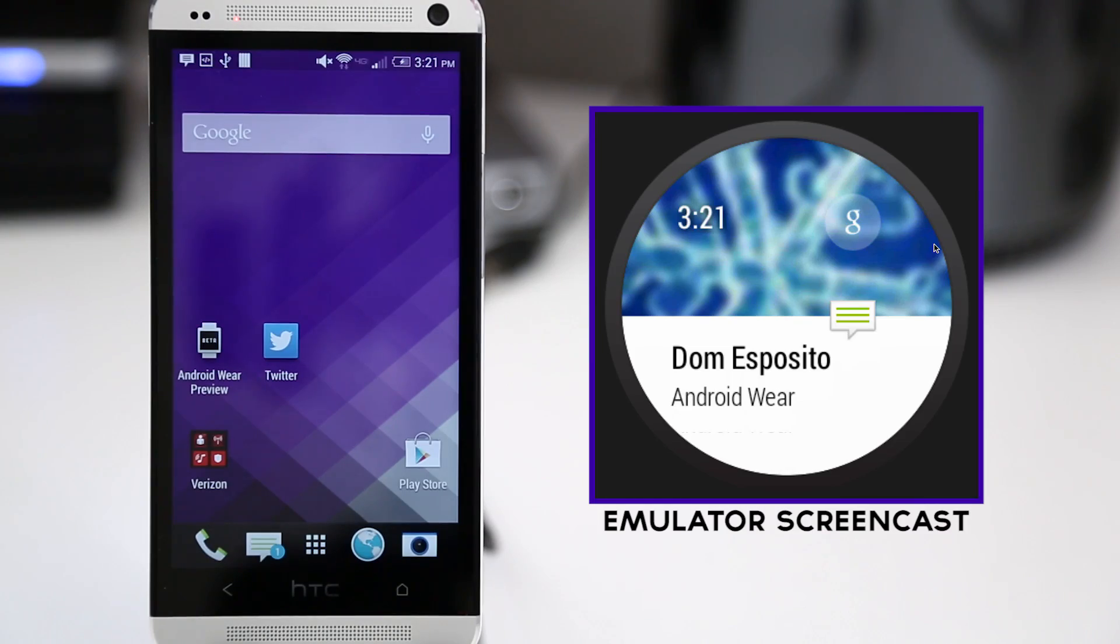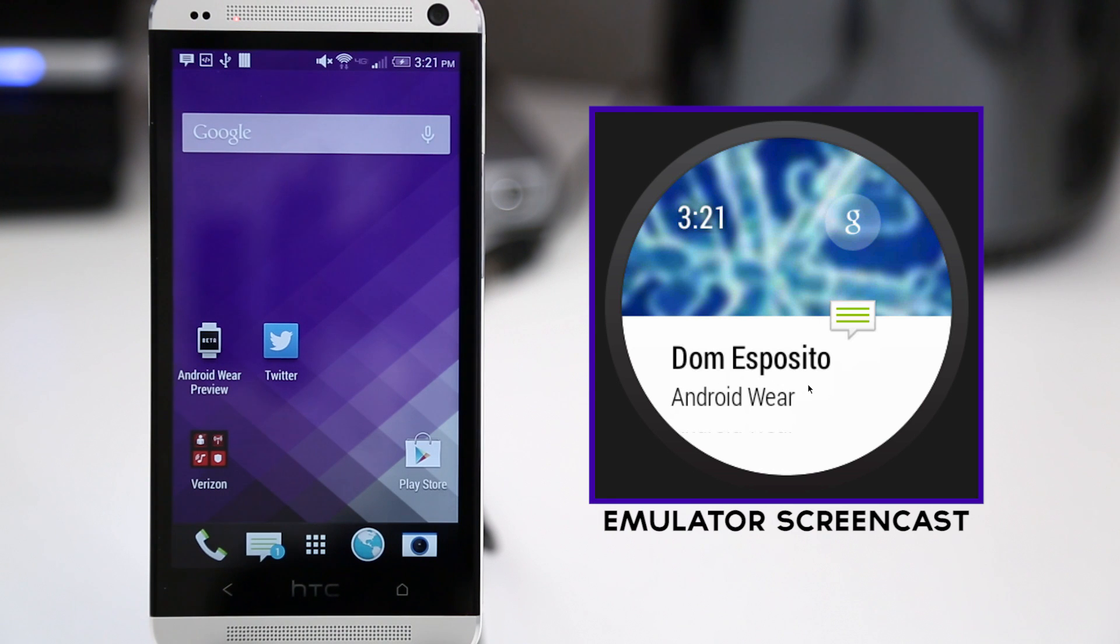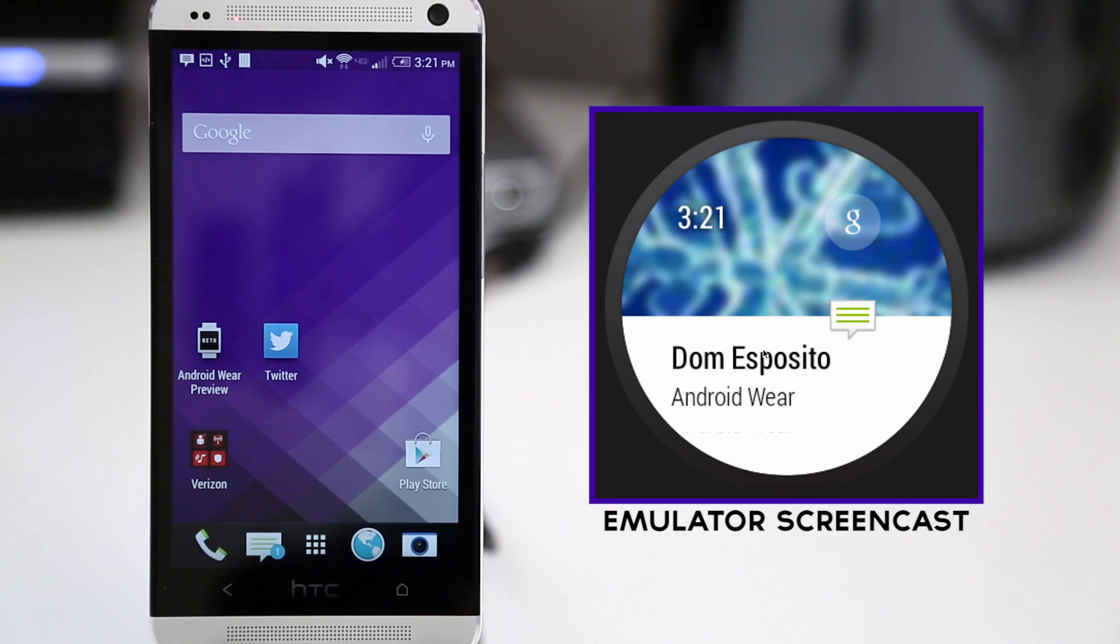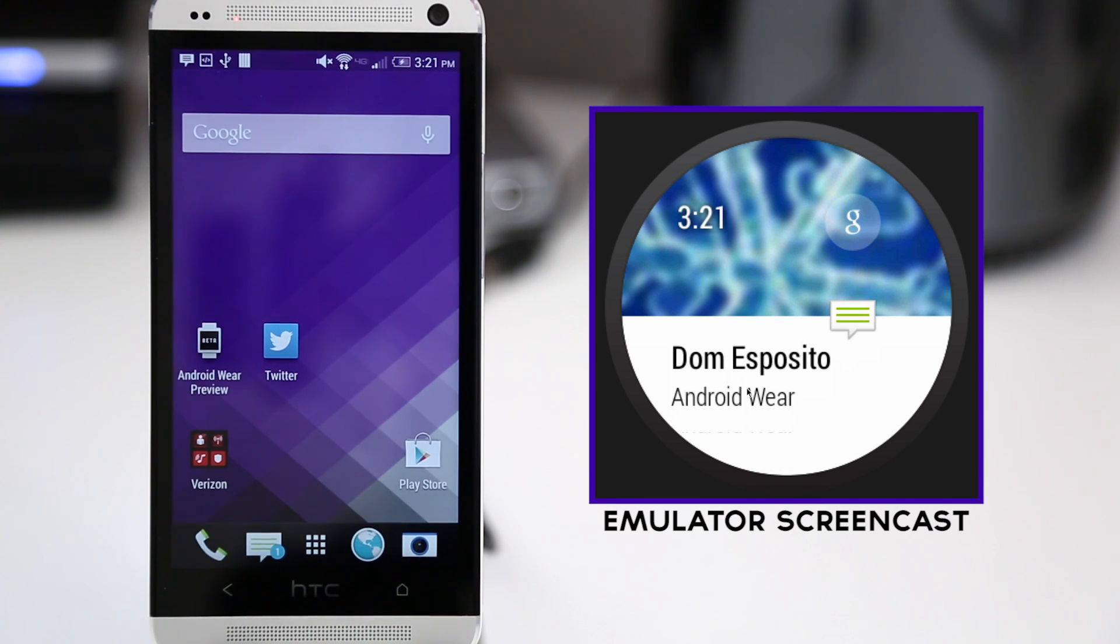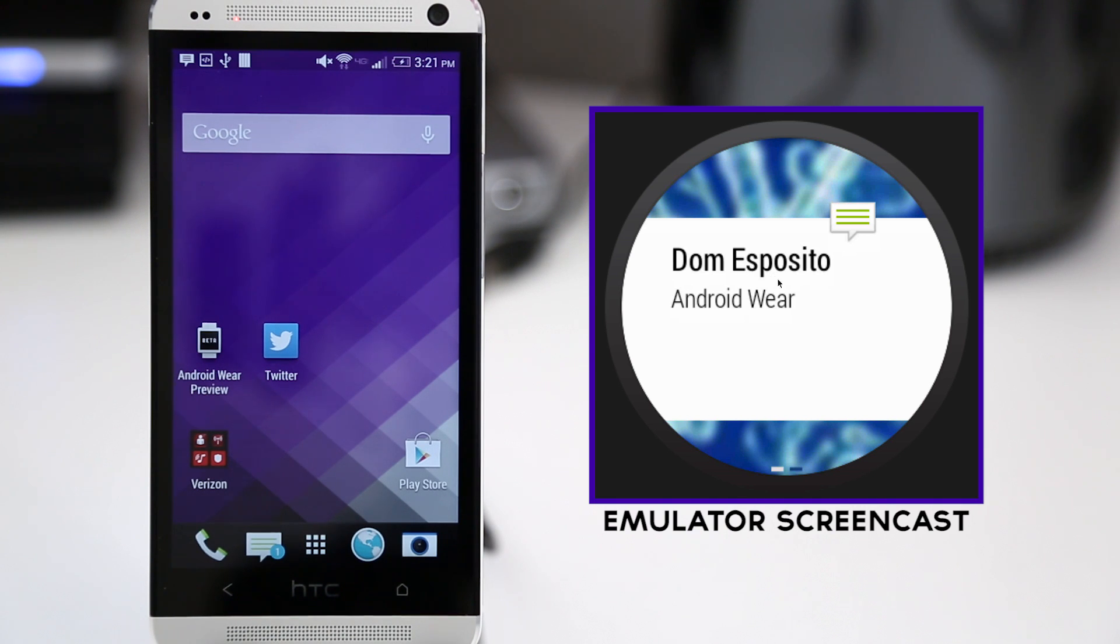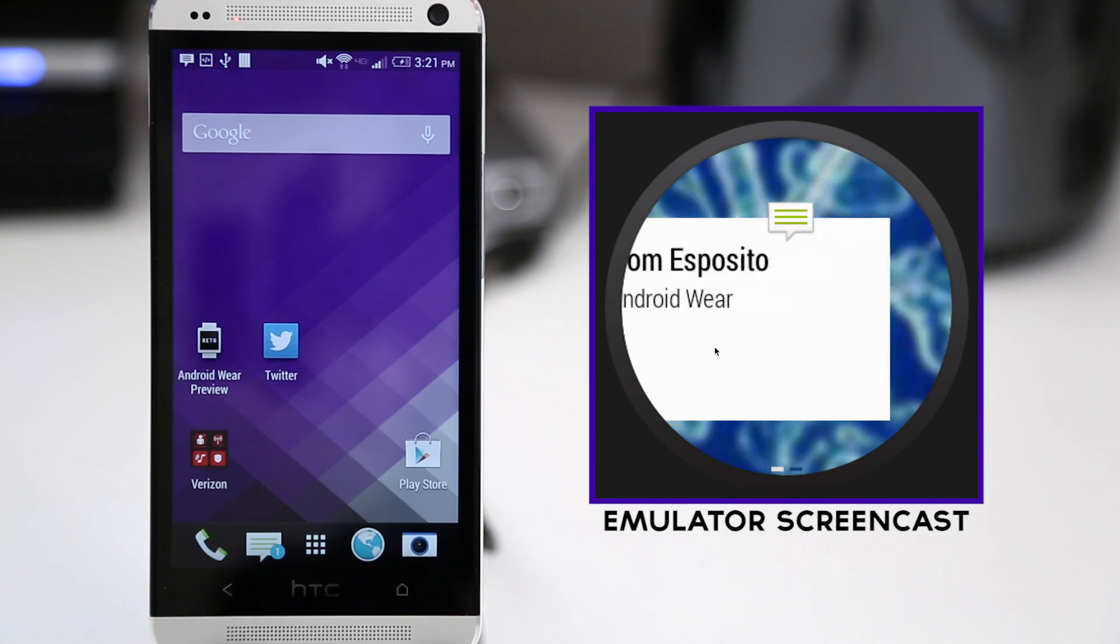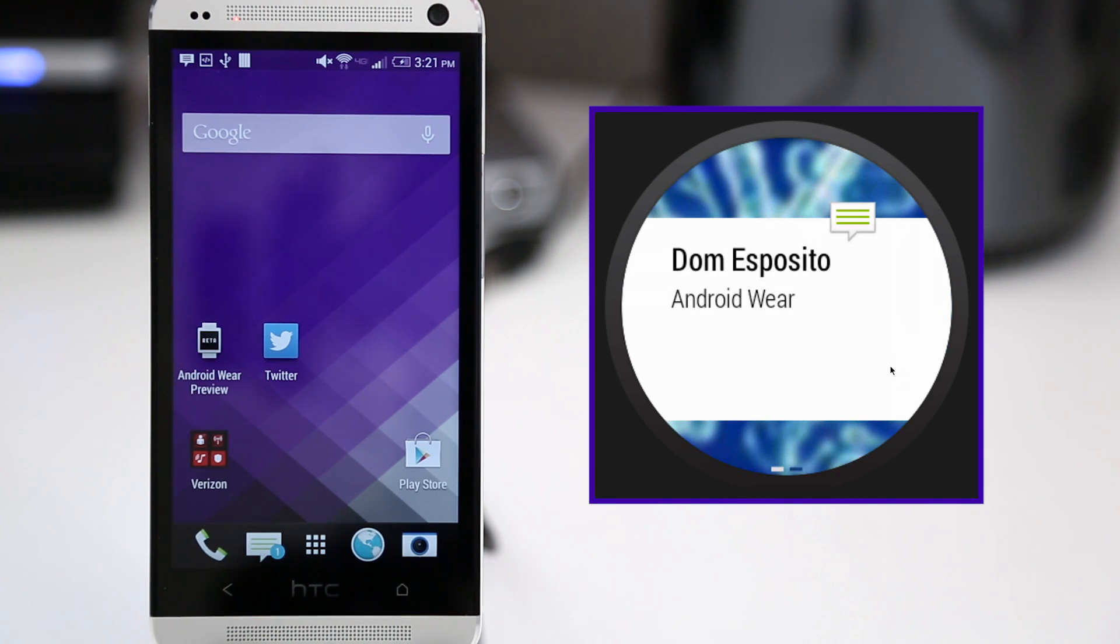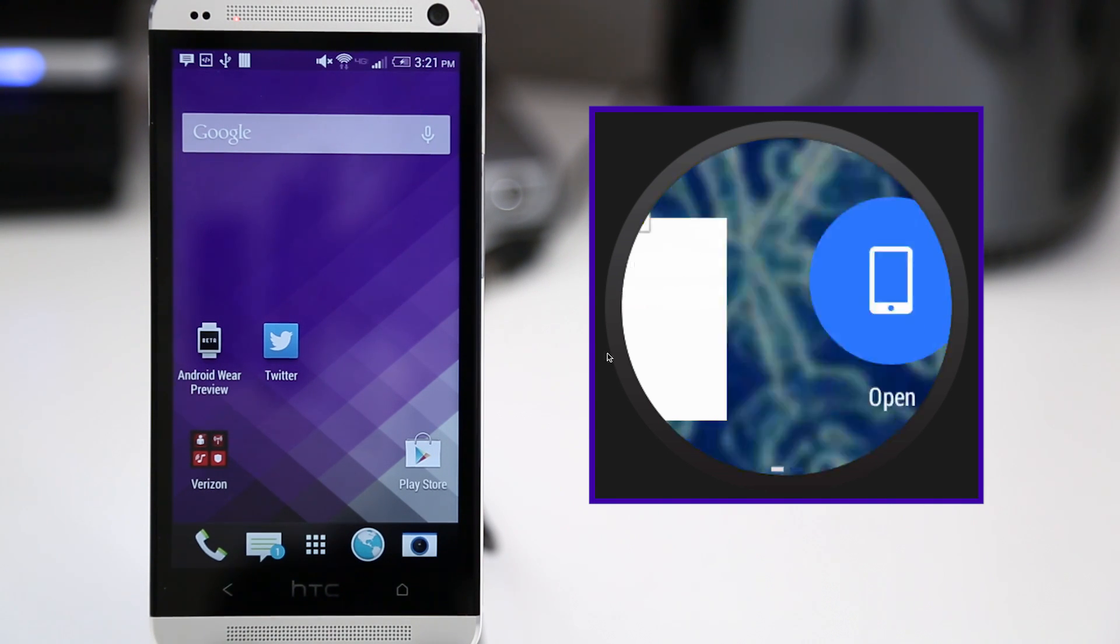So I went ahead and installed the Android Wear SDK, got the emulator up and running, and installed the Android Wear preview app on my HTC One. Now the preview app is only required to make the connection between your device and the emulator so that it can send notifications like this one right here, which is a text message, and this is exactly how it will operate on a smartwatch.